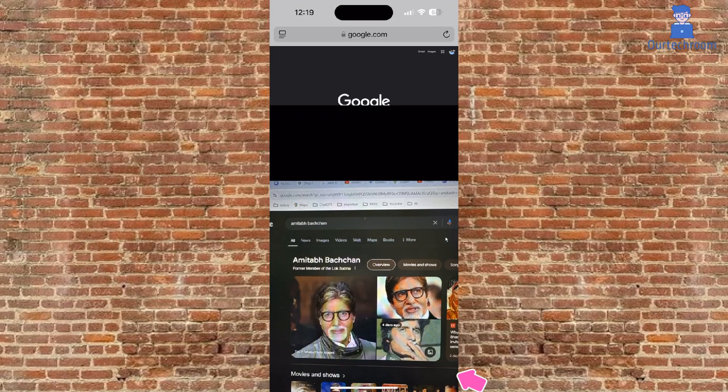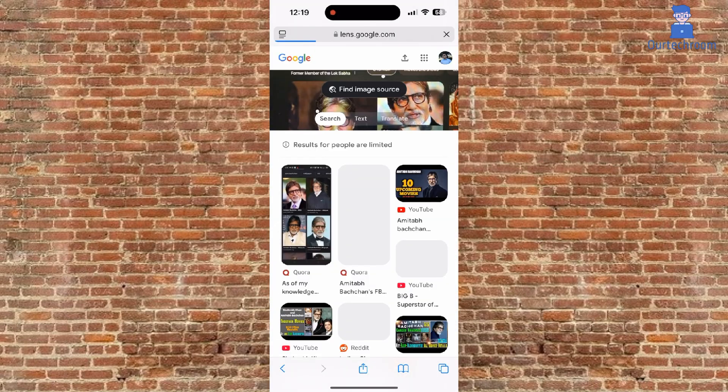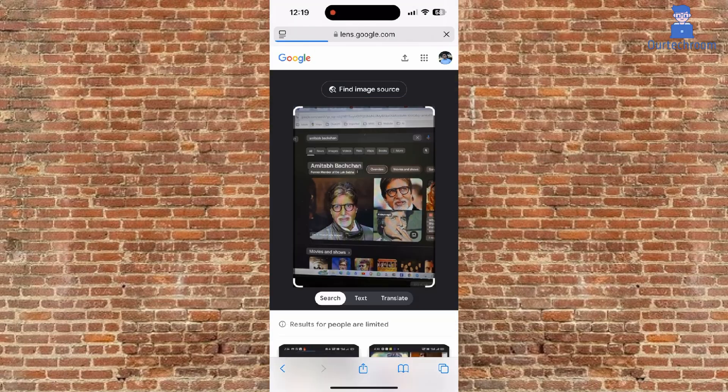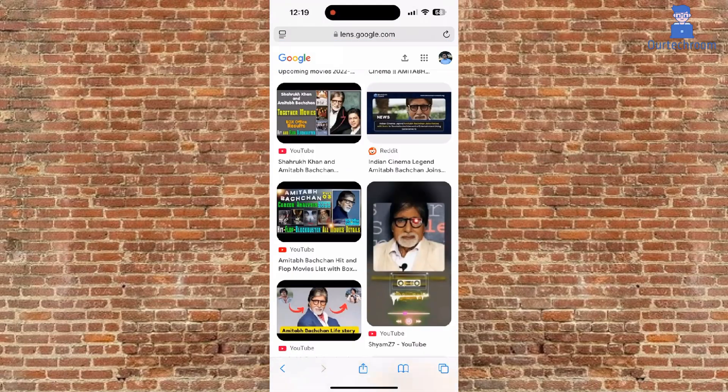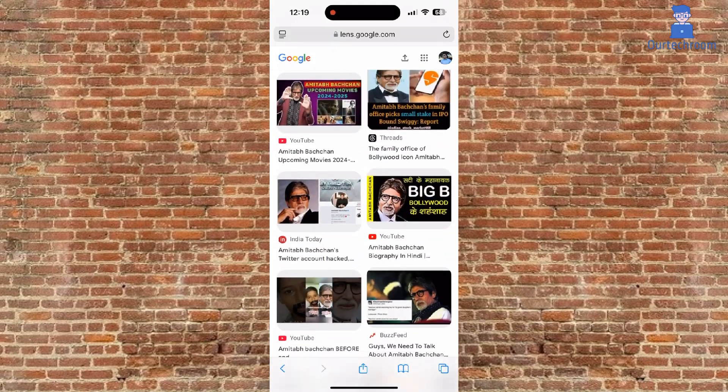Click on use photo. Then Google will show you relevant results. In this way we can search by image on Google on iPhone.